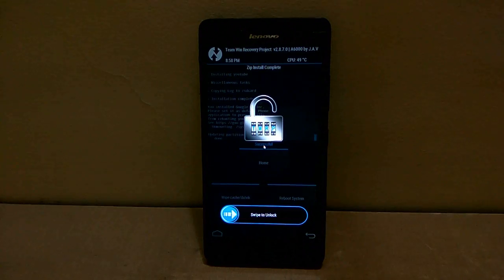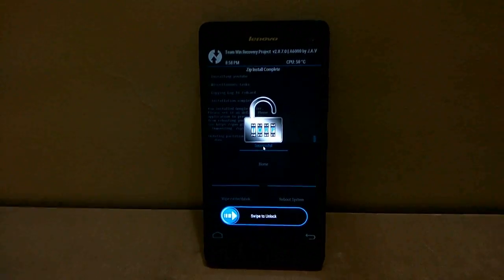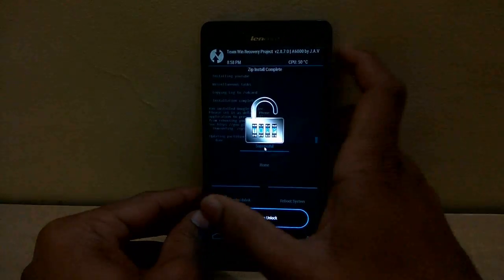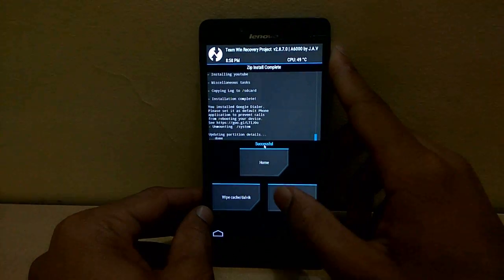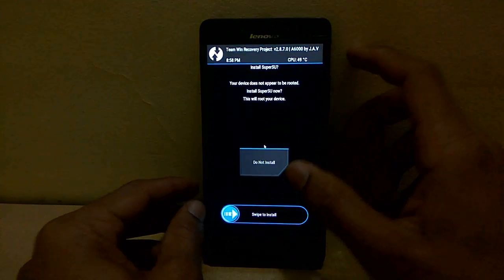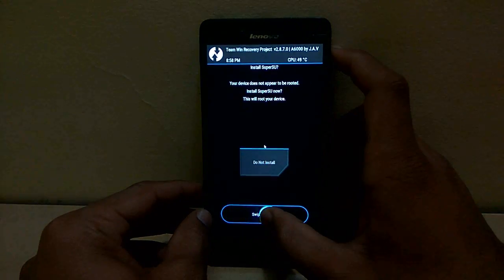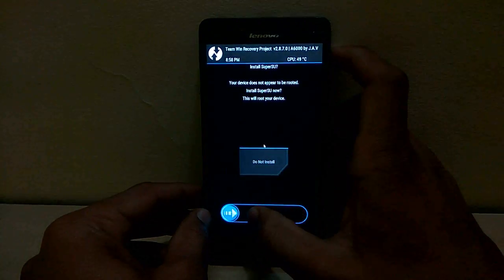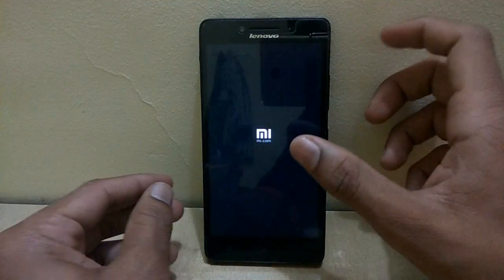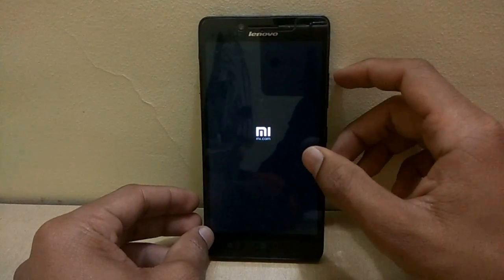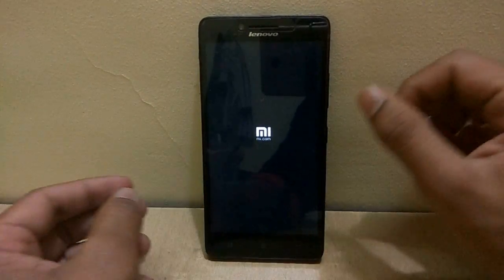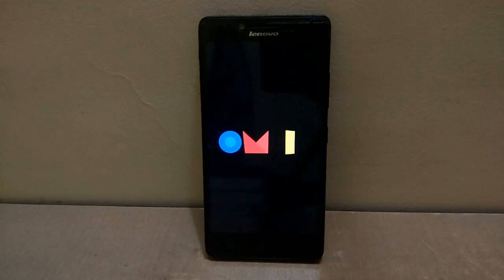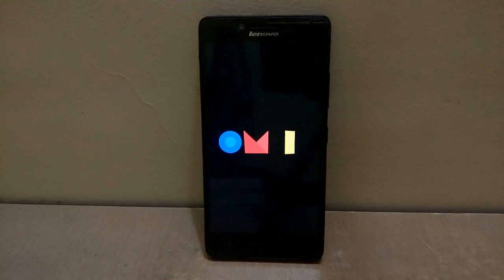Yes, after the installation, select Reboot. Even the startup boot time may take about 15 minutes.